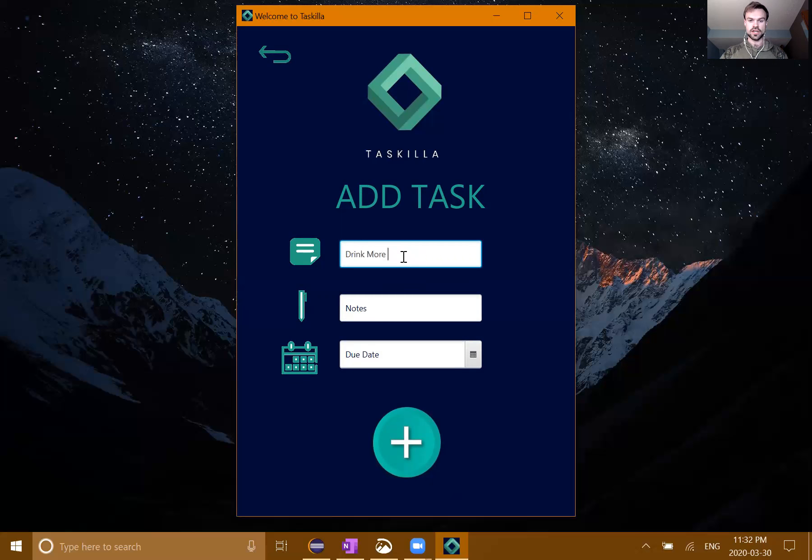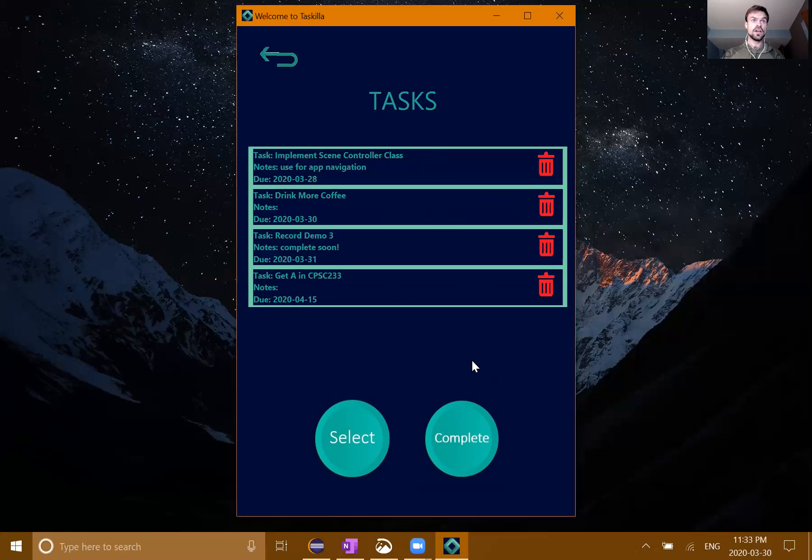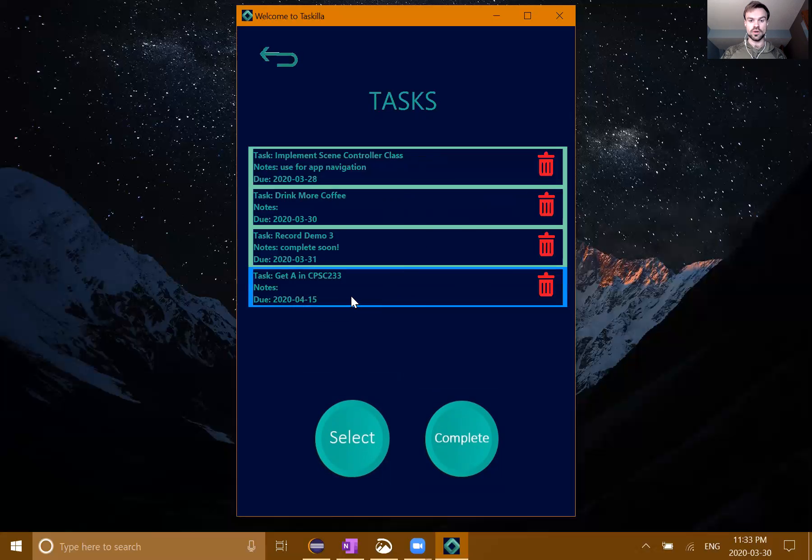So once I'm logged in, this is our home menu. It just has a little hello message, and in this case there are two tasks that are currently active. These ones are put in order based on their due dates. Whichever one has the earliest due date will be put first, with everything else following it.